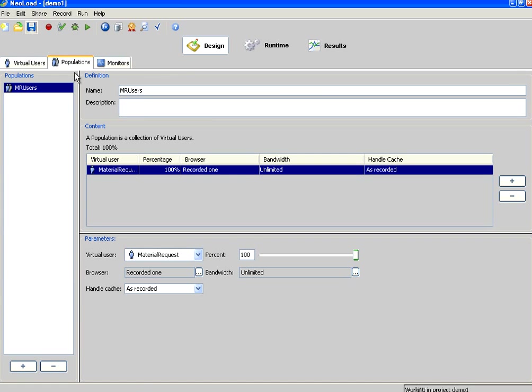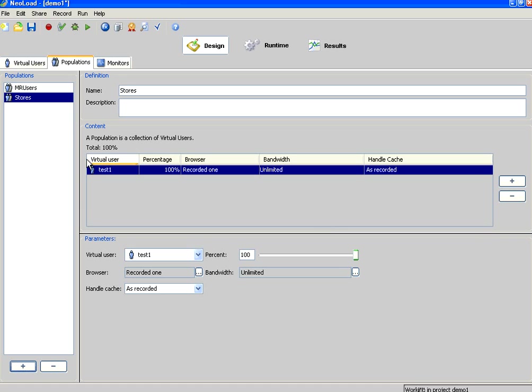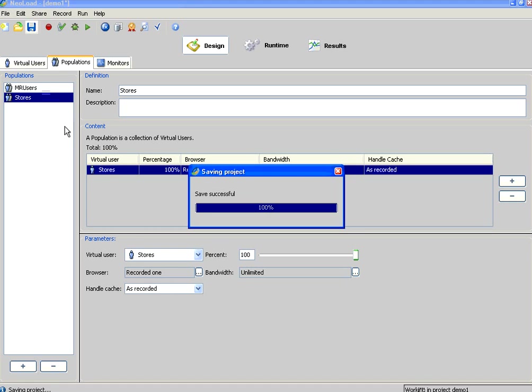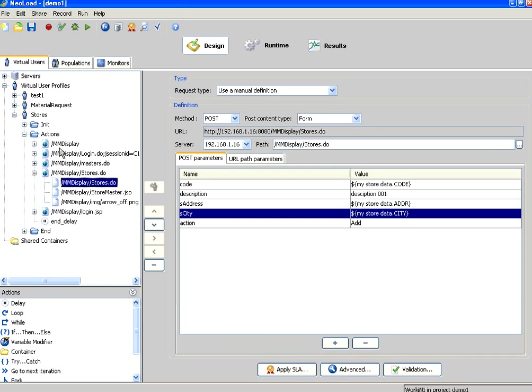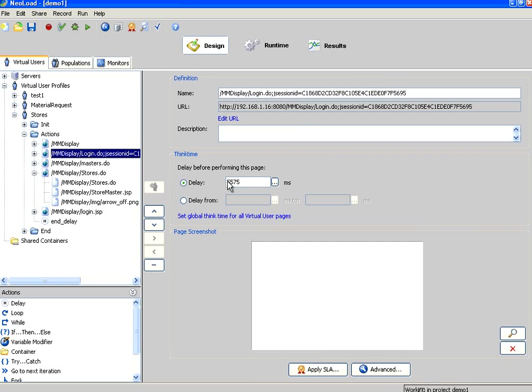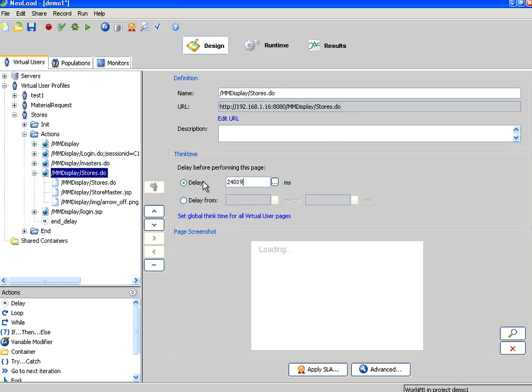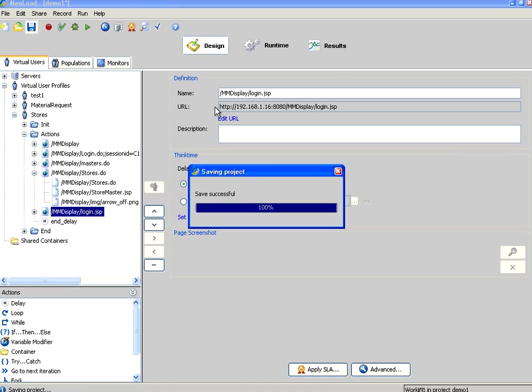Go to the populations. Add another population. I say stores. Then OK. In this stores I am going to use this script, store script. So use this store script. Save this. So we have two populations. One is for the material request and another is for stores. I am going to run only stores from now on. But before that, as usual, make sure the thing time on each page, I am reducing this thing time to say 2000 milliseconds. On each of these pages I am just restricting to 2000 milliseconds. Give 3000 then OK. 2000 that should be fine. So I save this.